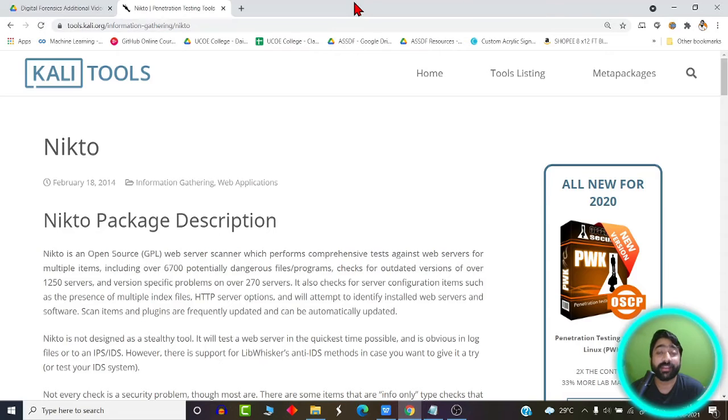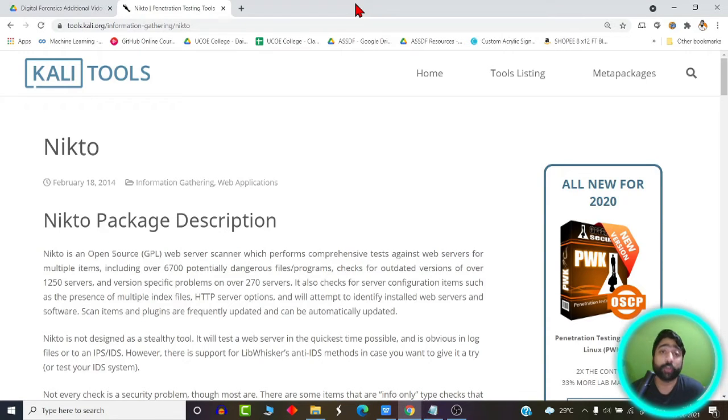Hello students, welcome back. In this video we are going to learn about or talk more about vulnerability analysis.